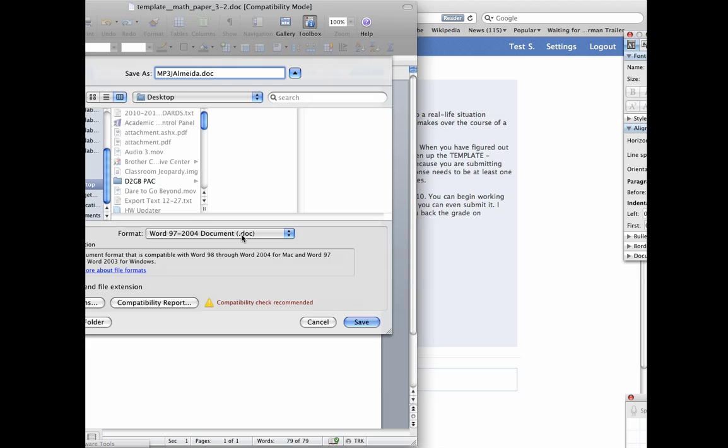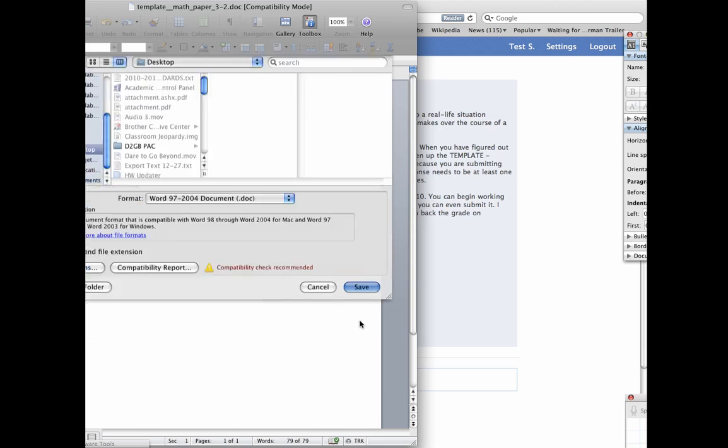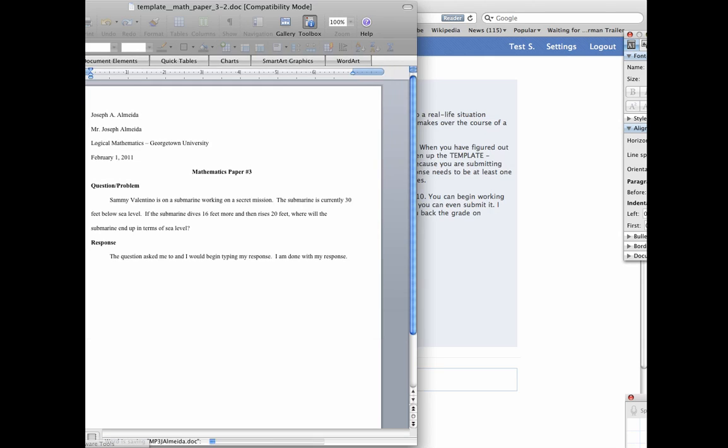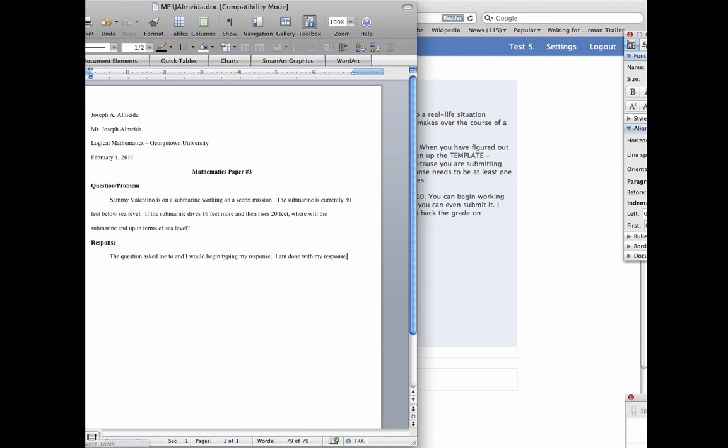or something to the effect of .doc. And then you're going to Save, and now it is saved. And you can see that the file name actually captured.